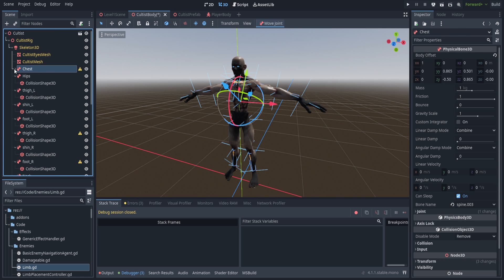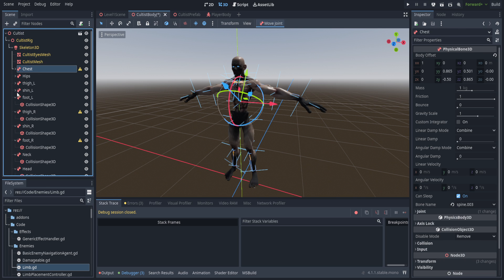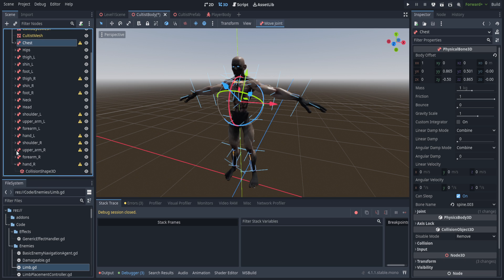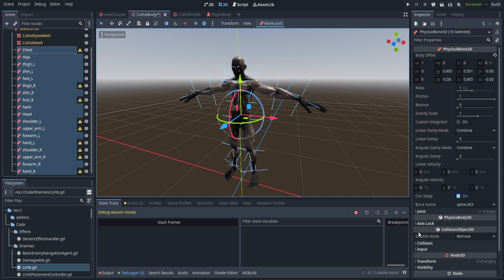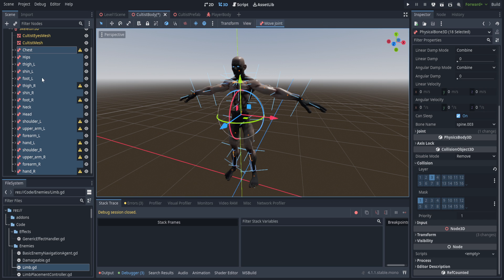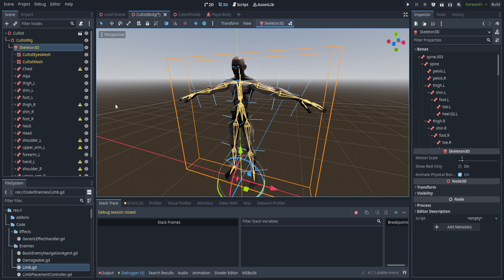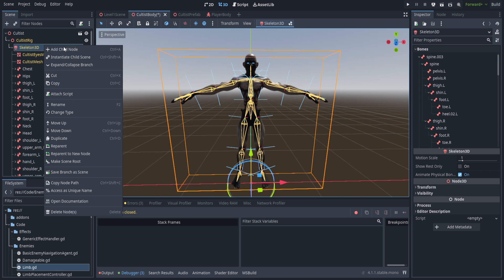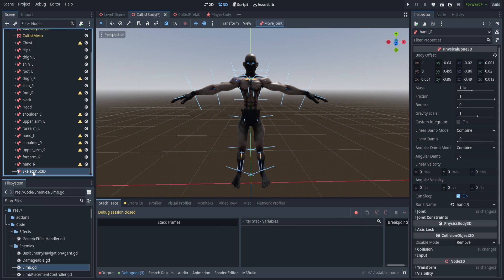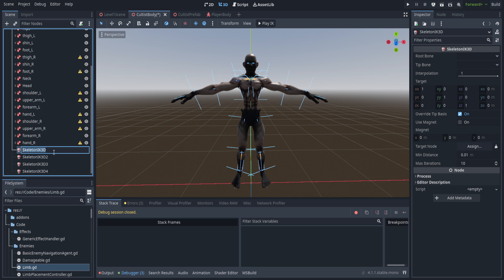With everything renamed, we need to set the collision layer on these bones to something other than the default, otherwise we'll get odd results. Select all of them and set the collision layer to 'enemy body', which I've set up as layer number three. We also need the IKs, so right-click, add child node, select SkeletonIK3D, and make four of those — then rename each one for the different IKs.